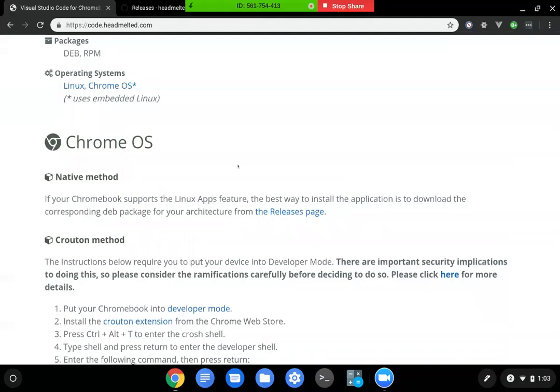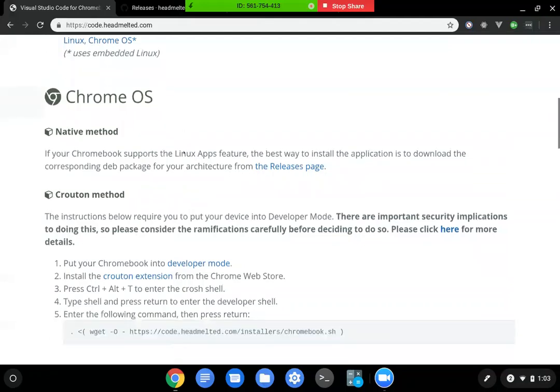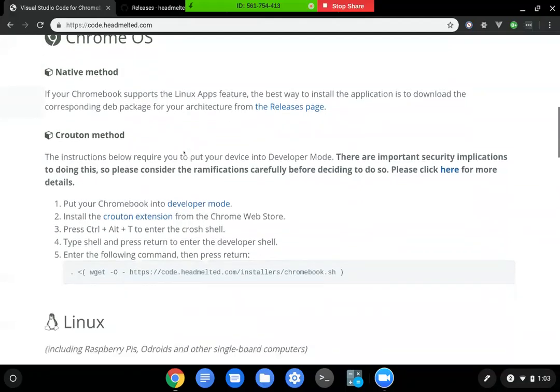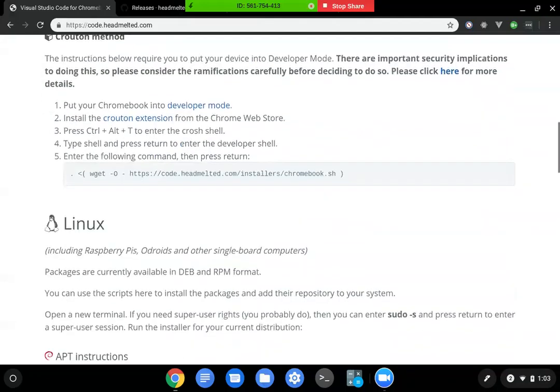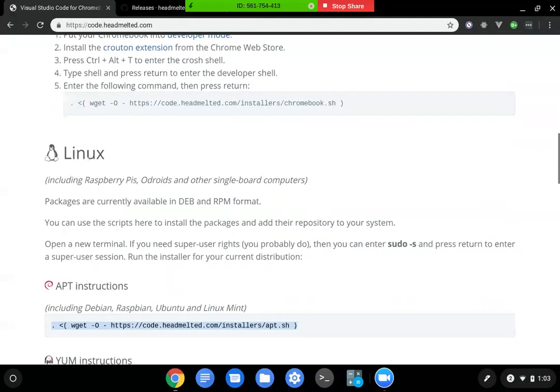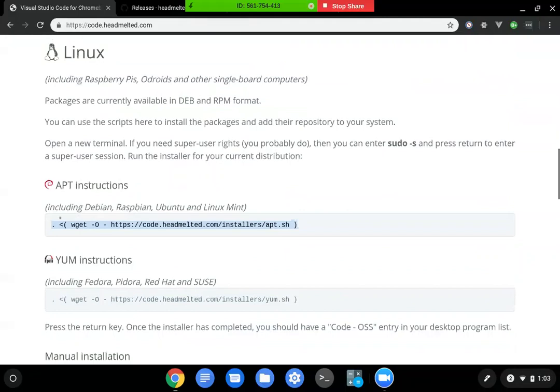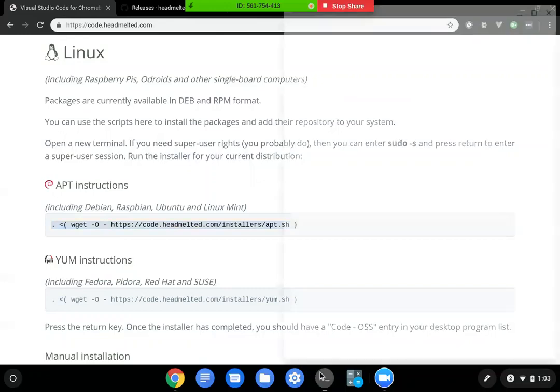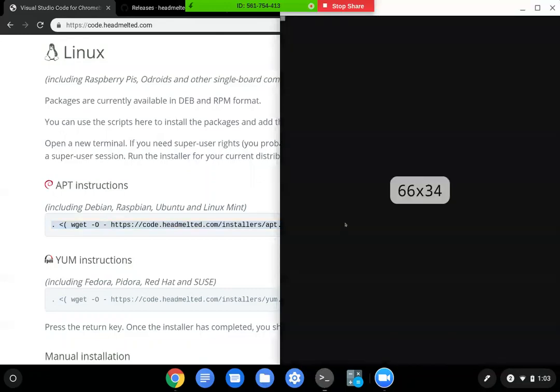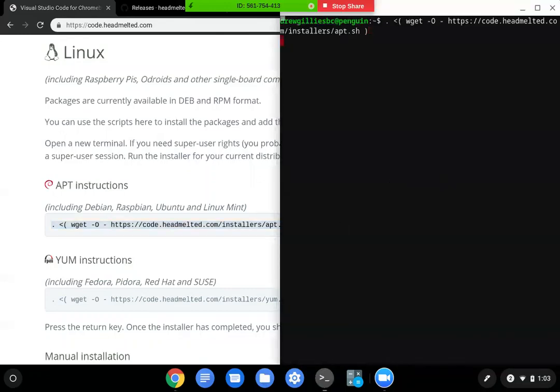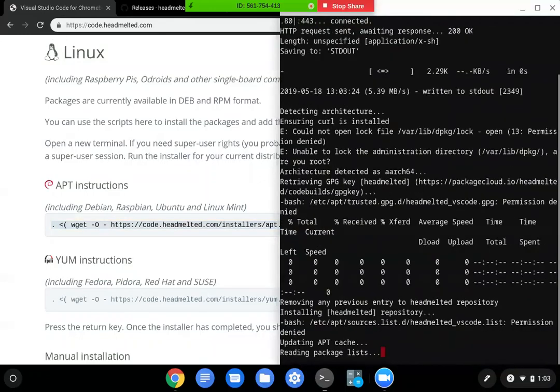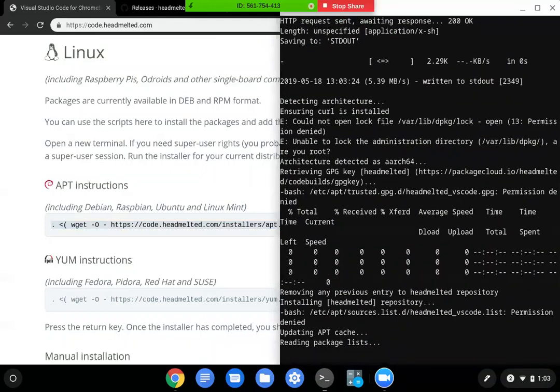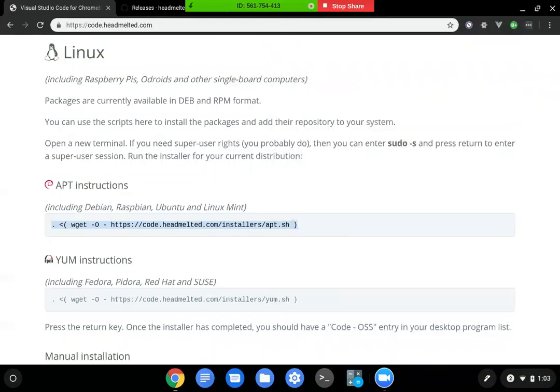So I figured if this doesn't work for you through the releases page, if you've enabled Linux on your Chromebook, you should just be able to copy this command, come into your terminal again, and then run that command and it will install Visual Studio Code on your machine. Since I've already installed it, I'm just going to exit out of the terminal.